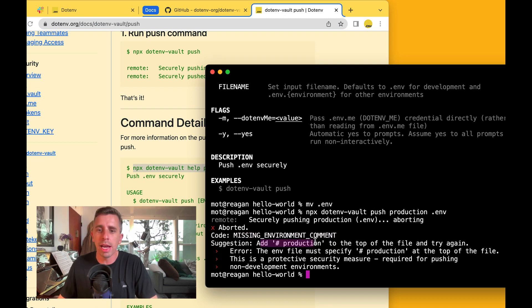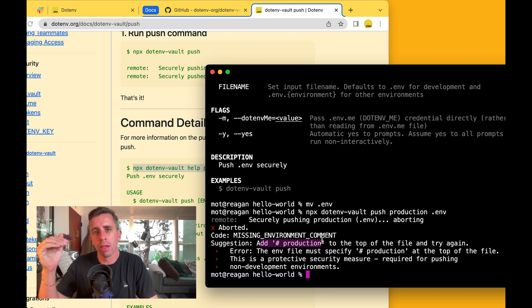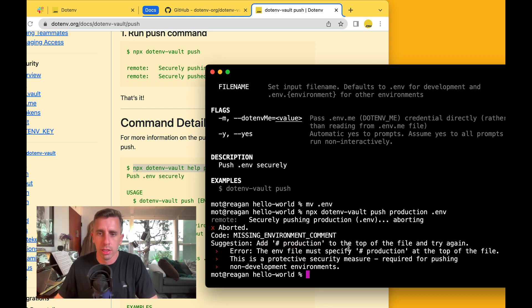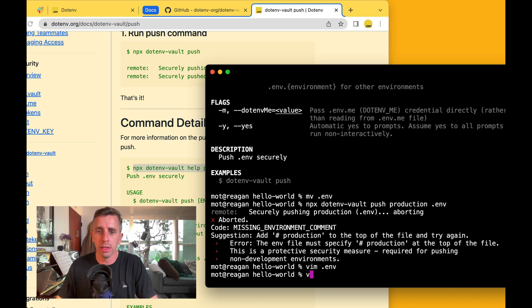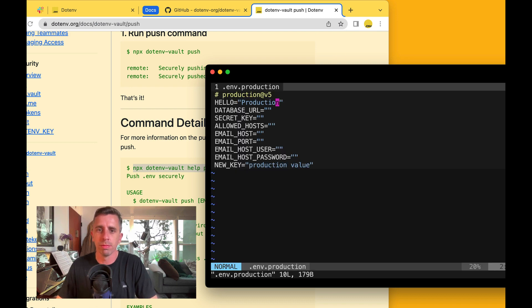We need to add a comment at the very top line of the file that is hashtag production. And if we look at the .env file, it says hashtag development along with the version, right? And if we look at the production .env file, it says hashtag production.